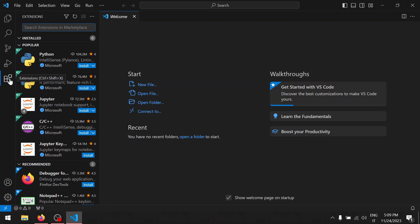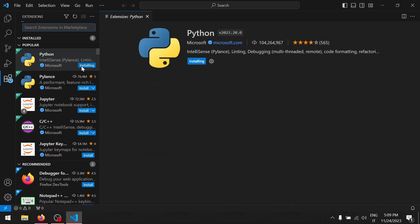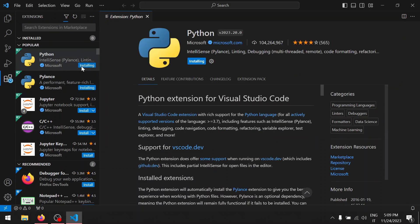Install Python in the popular section. Click on install Python. If you don't see it, search for Python in the navigation bar.